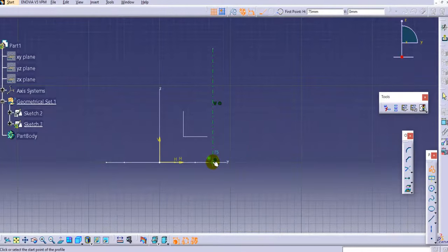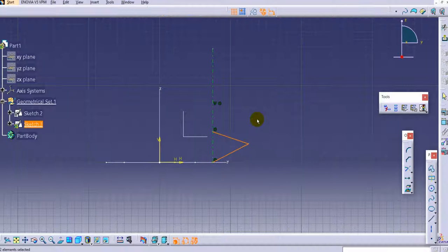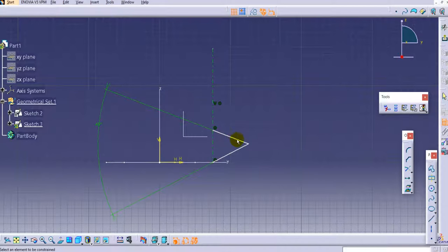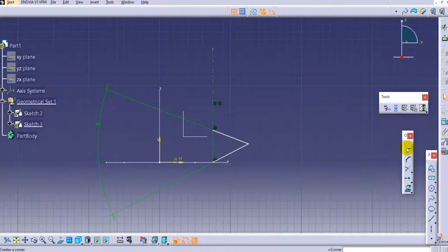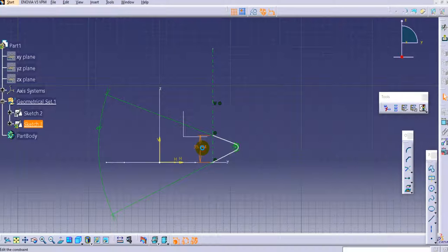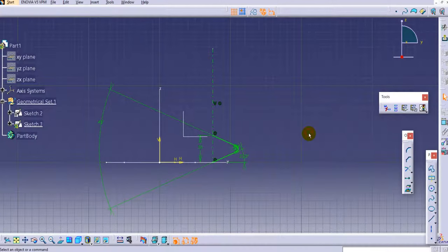Use the profile command and create a simple bellows structure. Provide the angle — let's set 45 degrees. Provide the radius as 4 mm, one more dimension as 35 mm, and the angle as 22.5 degrees.